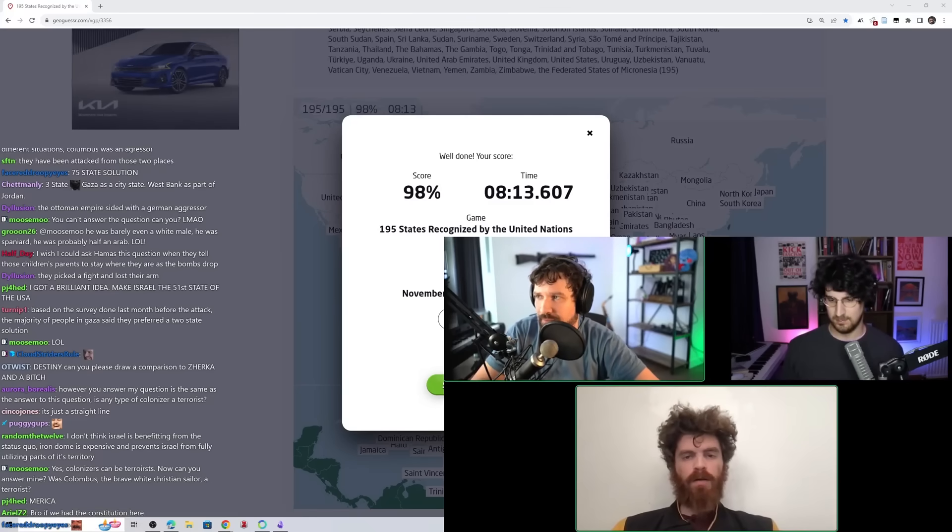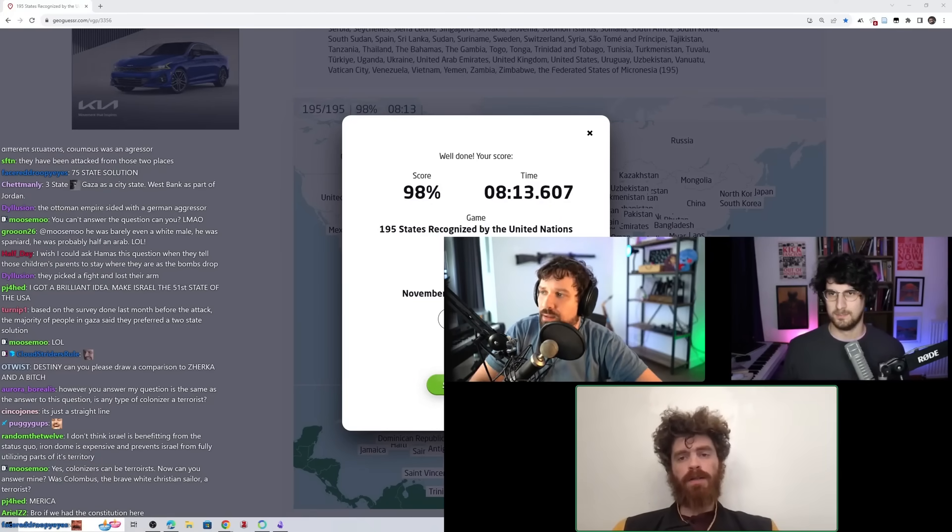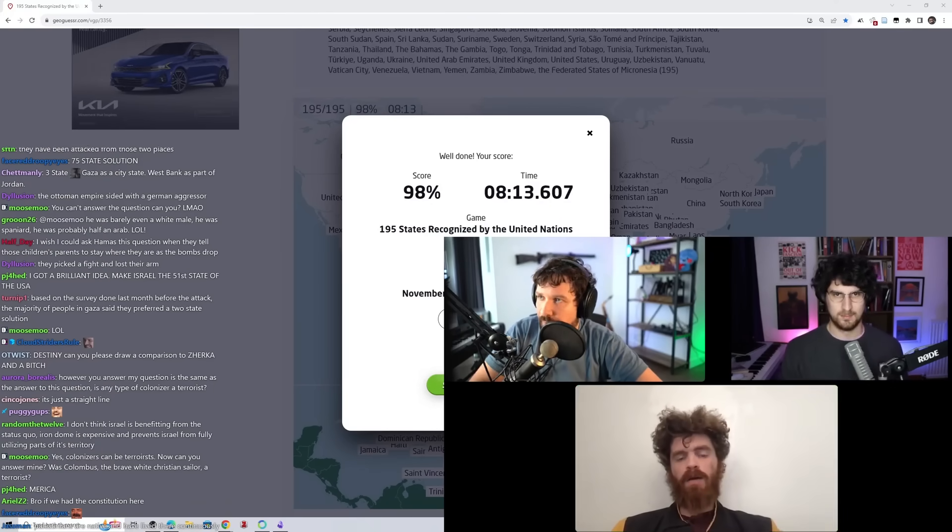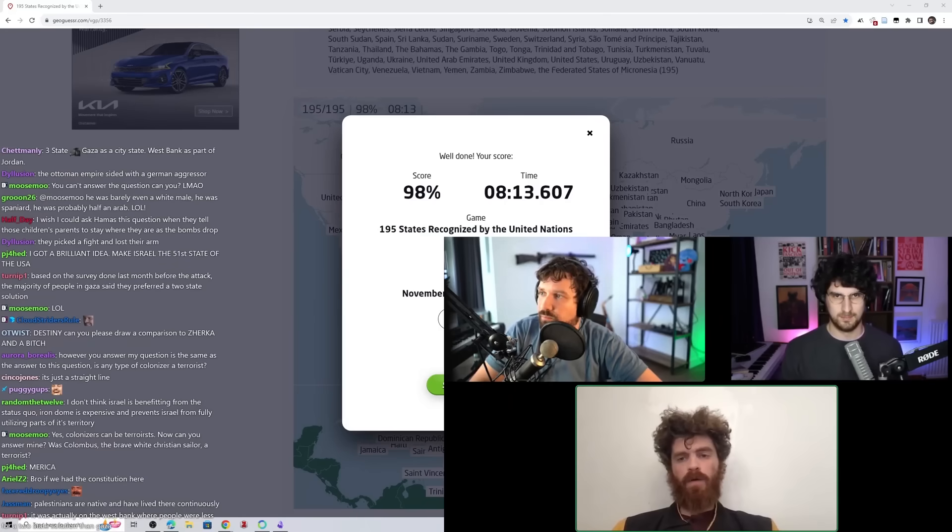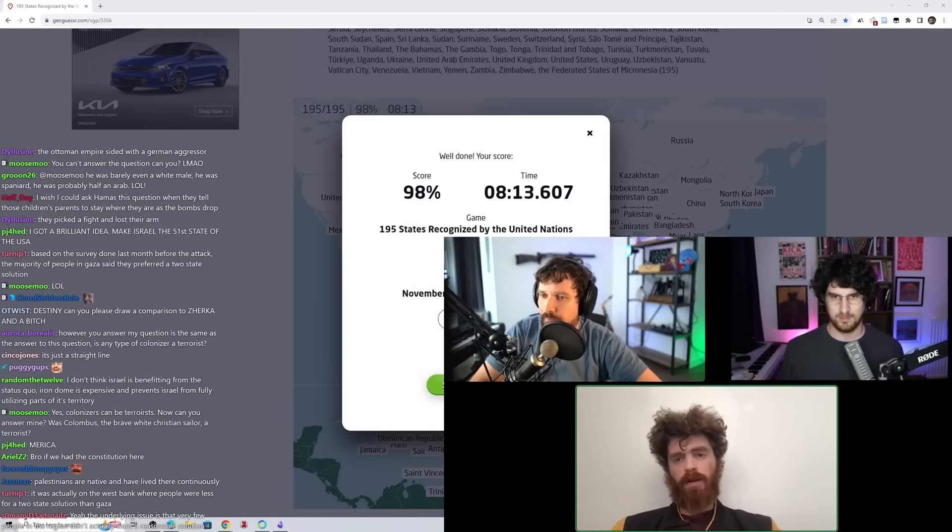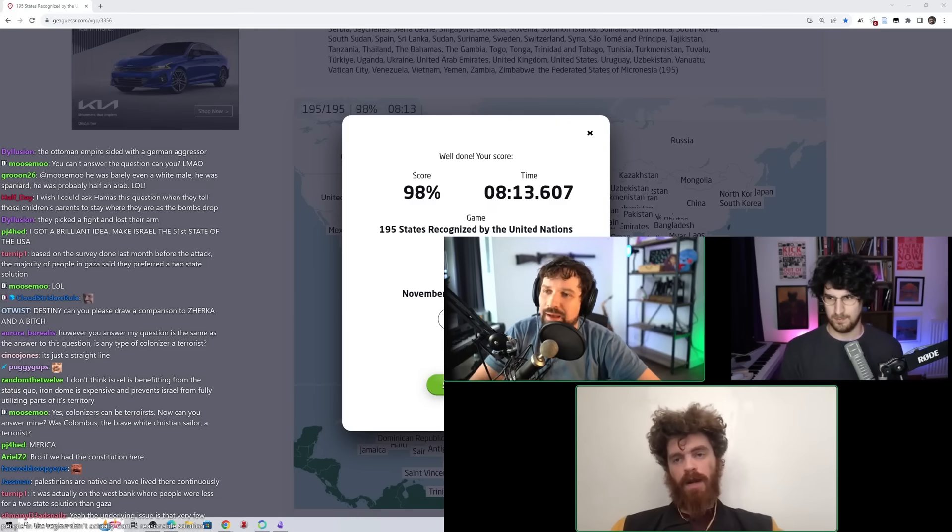No, but what America could do is America could say that we will pay for the, we will give a shit ton of money, and it won't come through directly through us, but rather go directly to the UN, and we can give a shit ton of money to try to rebuild Gaza.